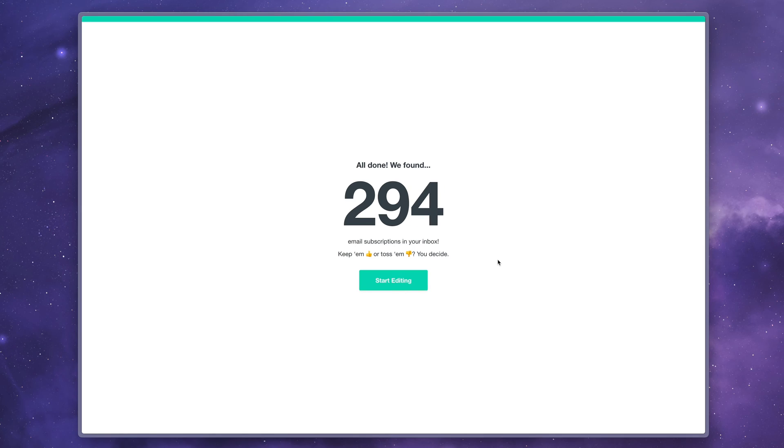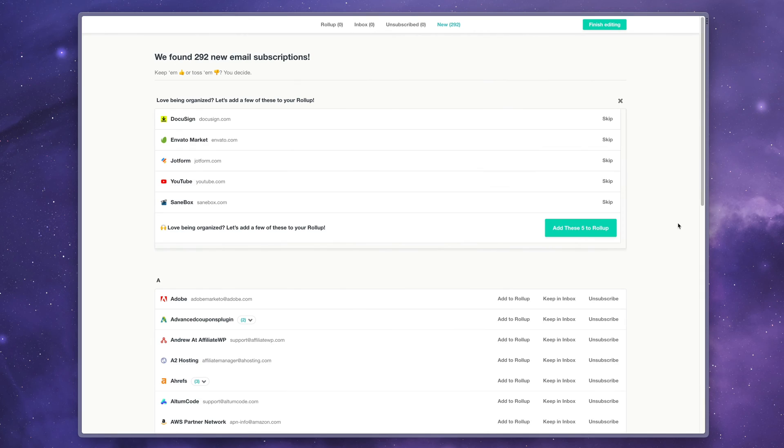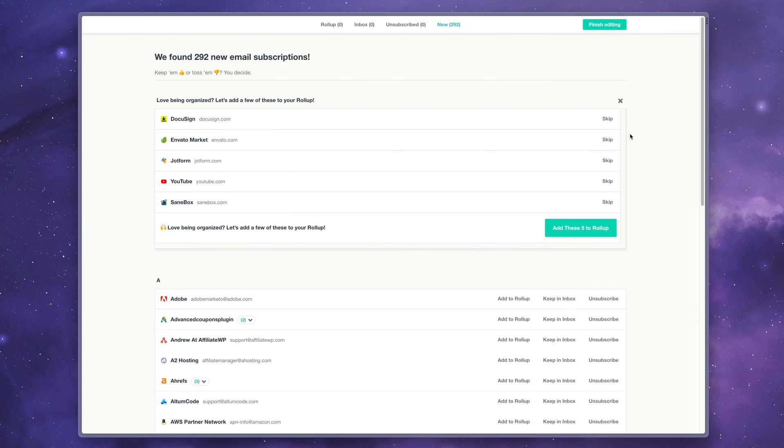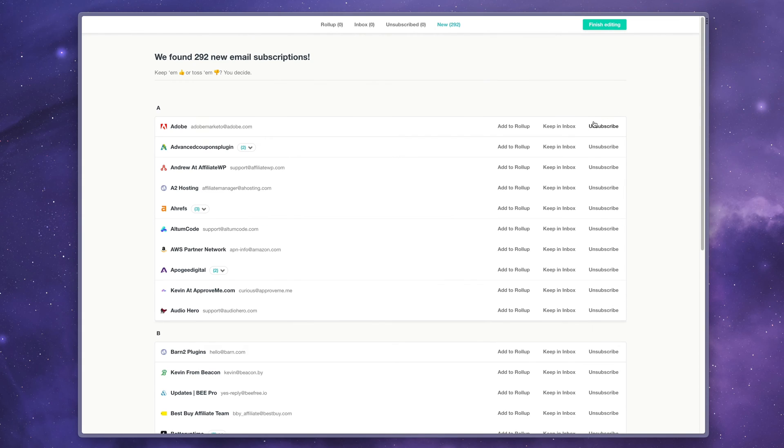All right. They found some subscriptions. Apparently I've been busy, 294. Let's go ahead and start editing. So the first thing it's going to ask you is to add some to your rollup, which is essentially like a digest of the subscriptions that you get. I'm not going to continue to use this service long-term. So I'm going to ignore that.